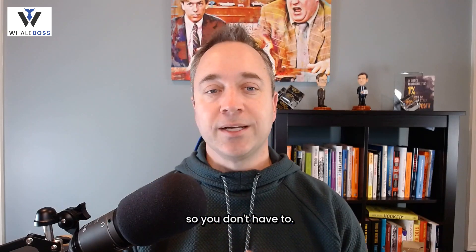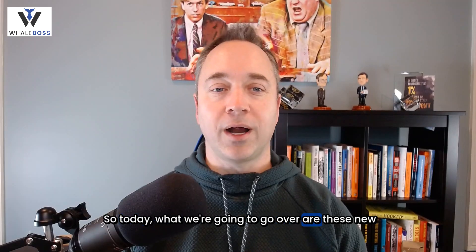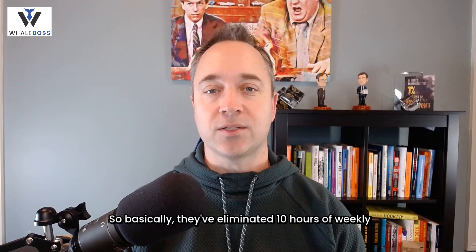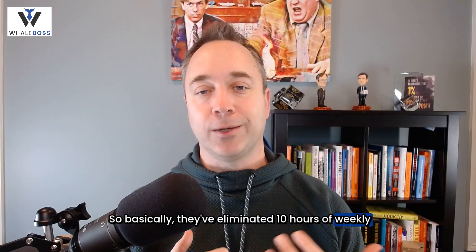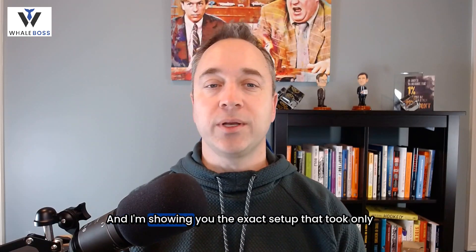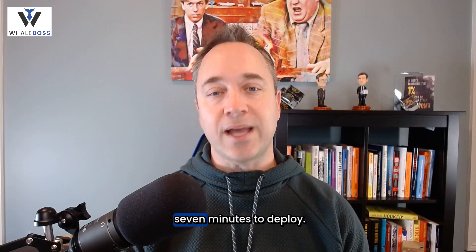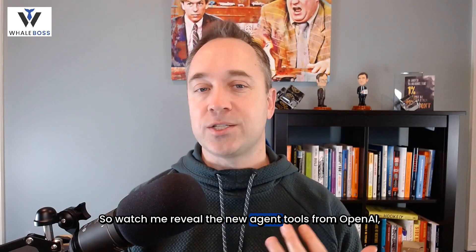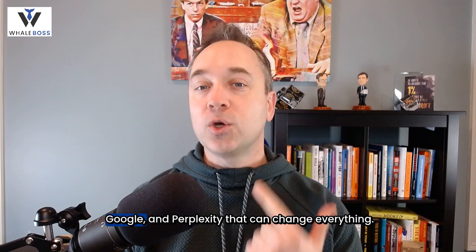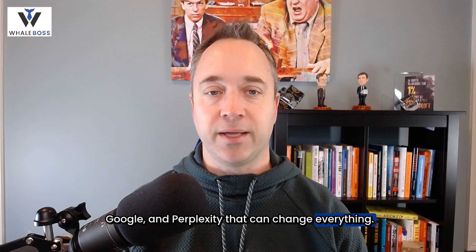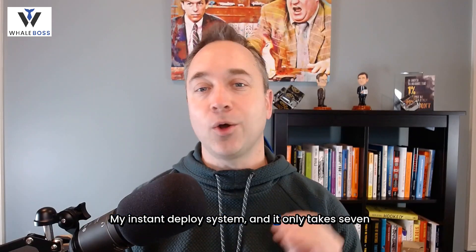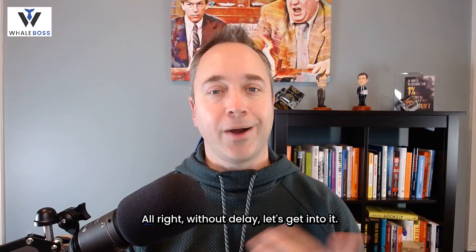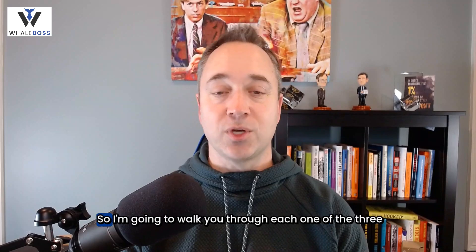So today, what we're going to go over are these new no-code AI agents. Basically, they've eliminated 10 hours of weekly work for me alone, and I'm showing you the exact setup that took only seven minutes to deploy. Watch me reveal the new agent tools from OpenAI, Google, and Perplexity that can change everything. My instant deploy system only takes seven minutes to set up.